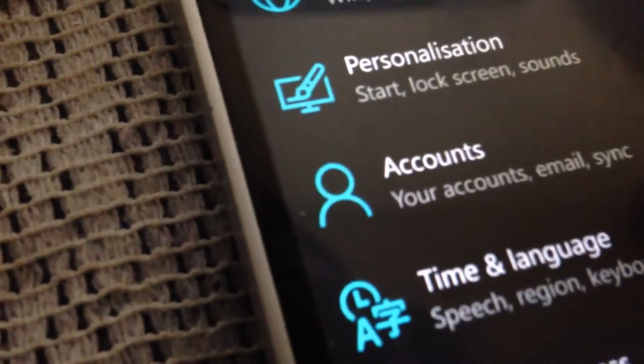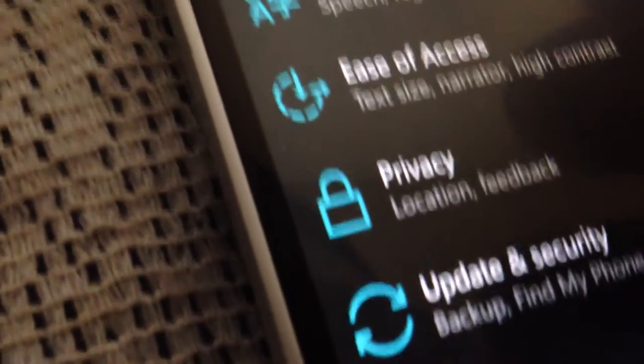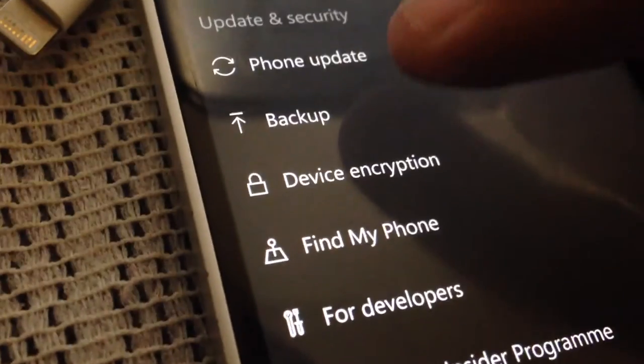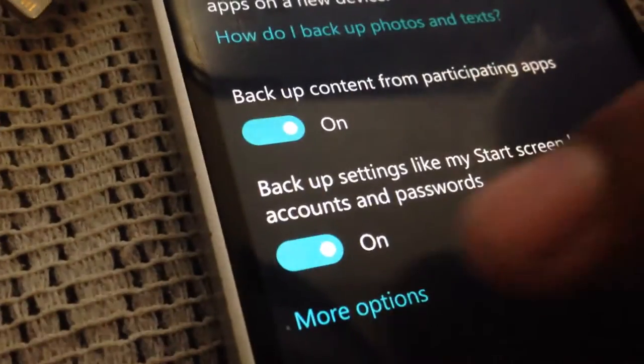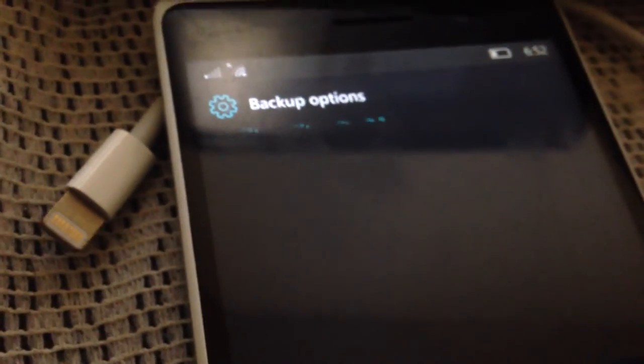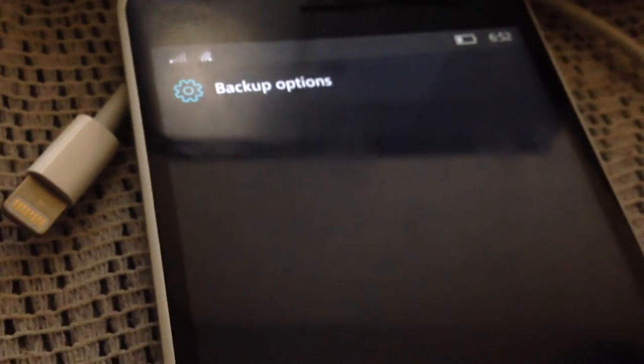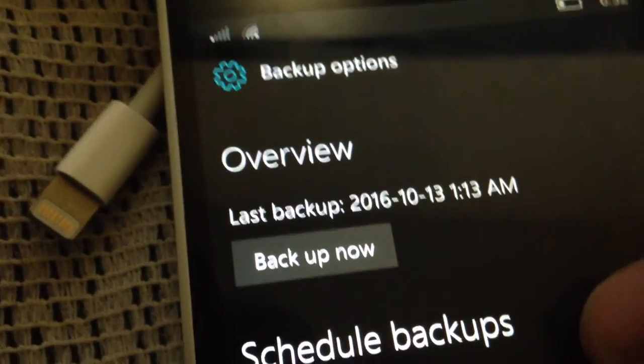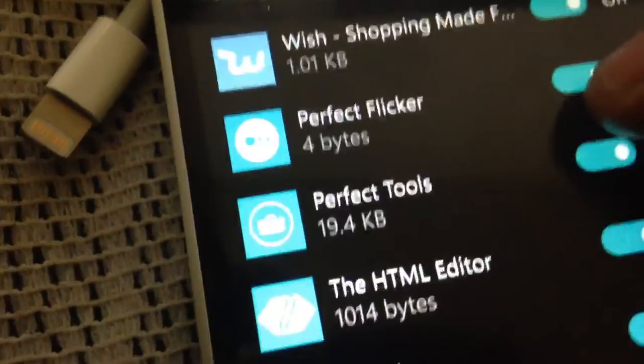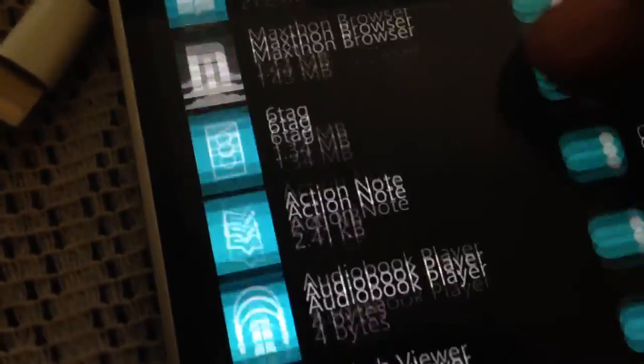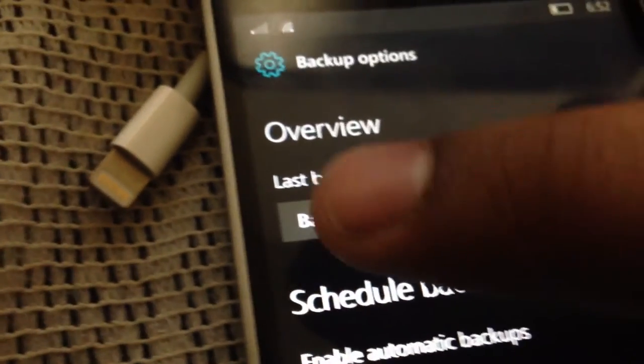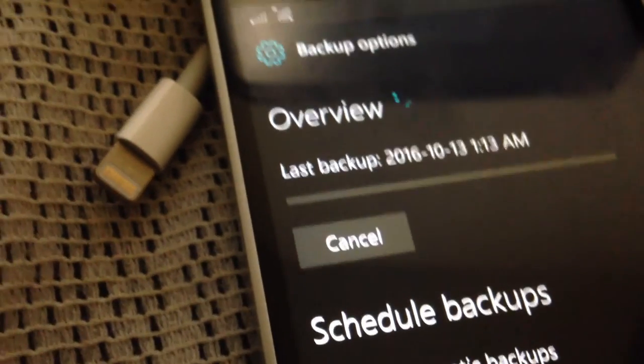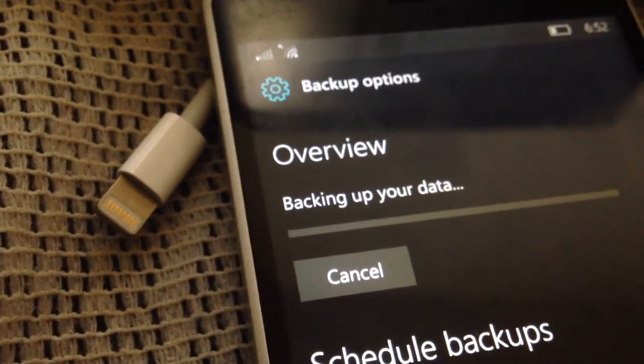So, let's go to update and security, backup, and more options. Hmm, let's take a long time to load. Last backed up 2016, 10th, October 13th. At this point in time, now you could manually, you could see which app data gets backed up, but there you go. So, you can manually backup now as well. So, backup now, I guess, why not? Okay. So, there you go, backing up your data. Awesome stuff.